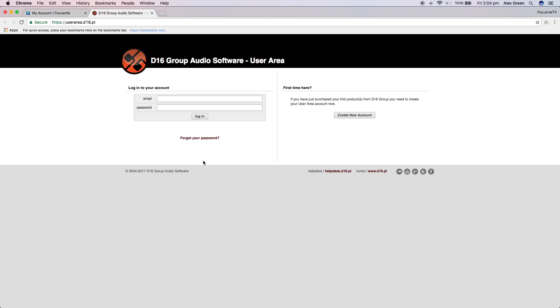You will then be taken to the D16 user area. If you have an account already you can log in here. If not then you can create an account.